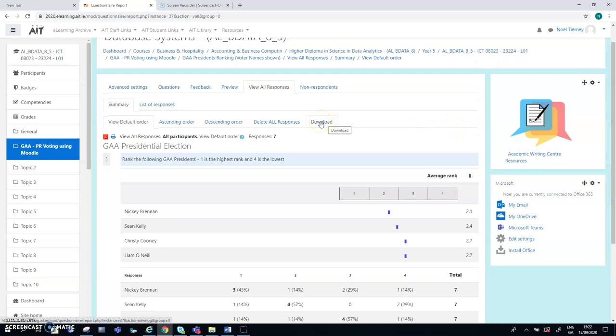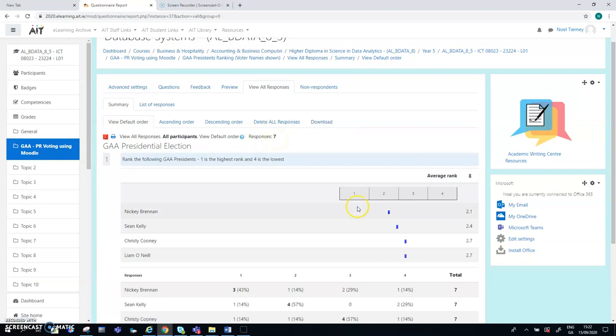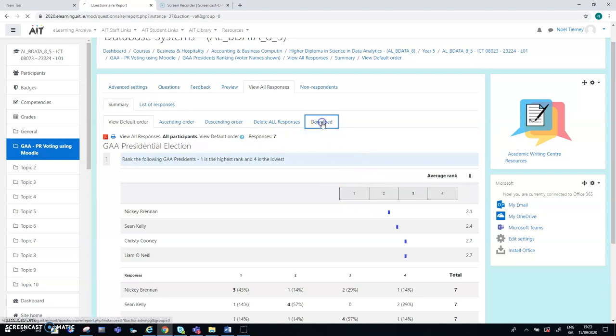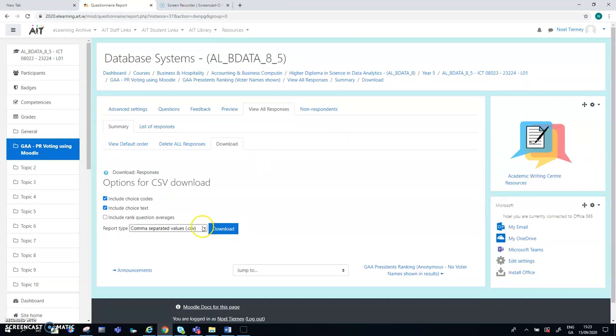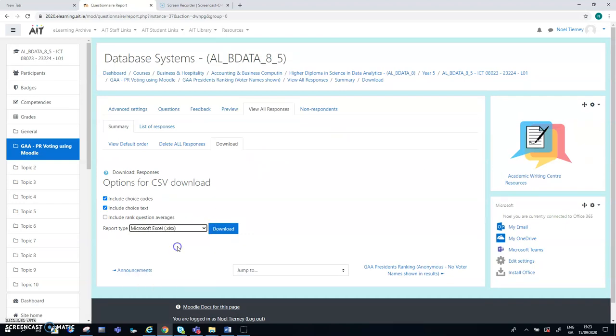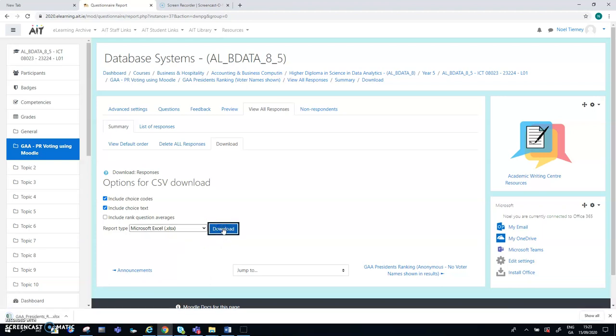So what I can do here is download the questionnaire results for each of the people that have responded. So seven people have responded, and they've all ranked our four presidents in that exercise. So when I download them, I'm given a number of file choices. I can go CSV, I'm going to go for Excel, and the data will be downloaded.